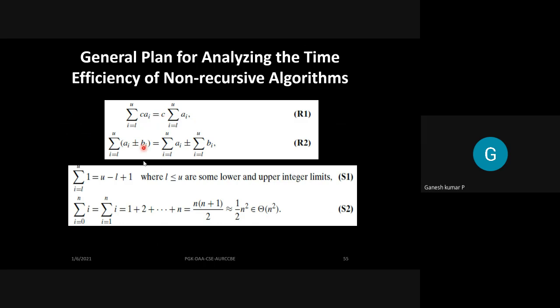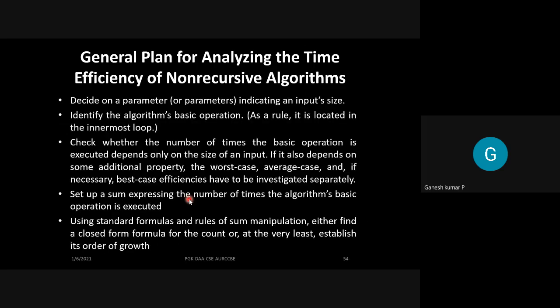For the general approach, you must identify the parameter most responsible for the input size, identify the algorithm's basic operation, and check whether the basic operation's execution count depends on the input. If it does, calculate worst, best, and average cases. Then set up a sum expressing the number of times the basic operation is executed and use standard formulas — such as n log n, log n — to express the result.